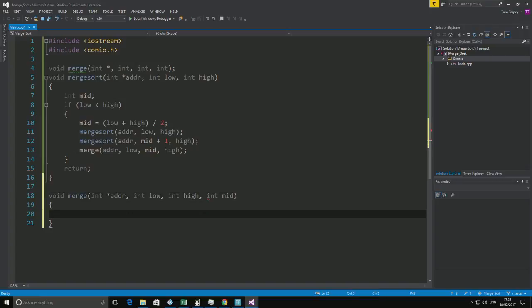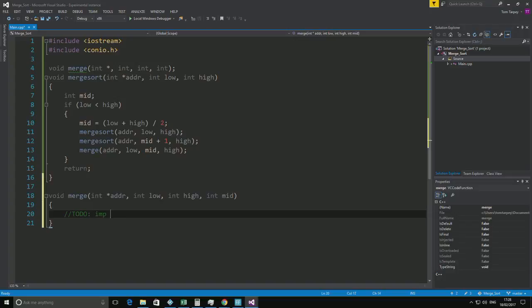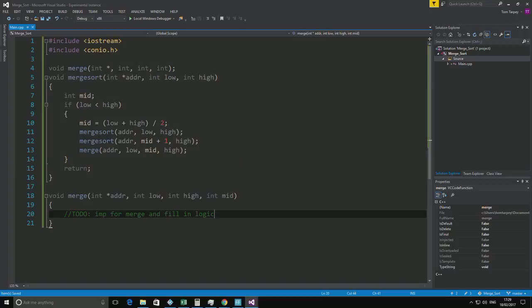And this will be the implementation of it. But I'll put that as a to-do. Int for merge and fill in logic. OK. So obviously I've got to write the merge itself yet. But as a general overview, our merge sort is pretty much done.